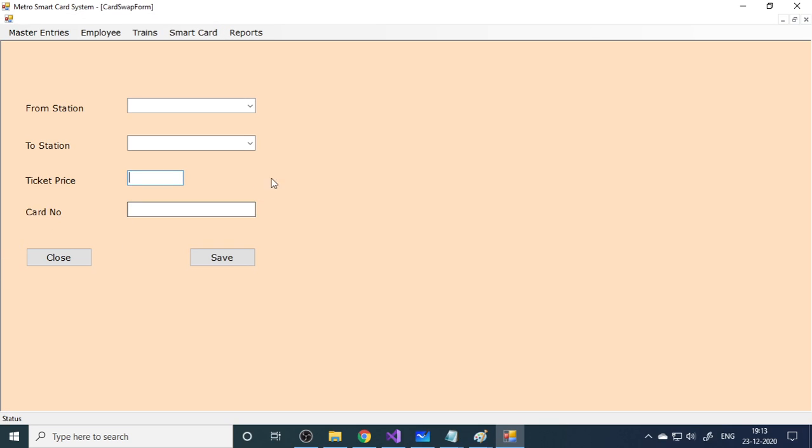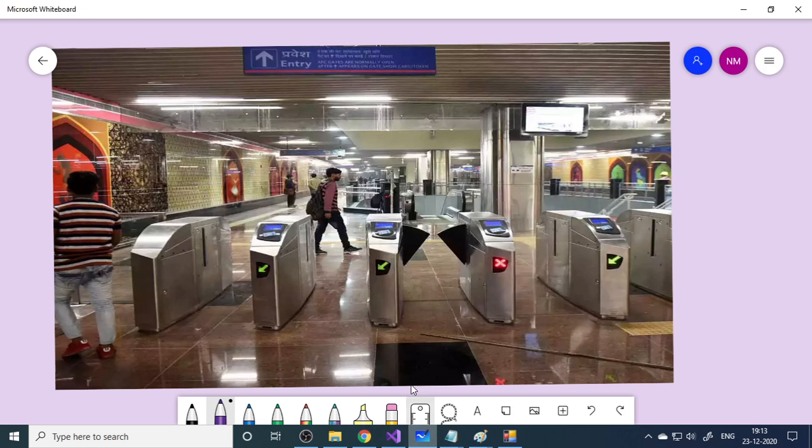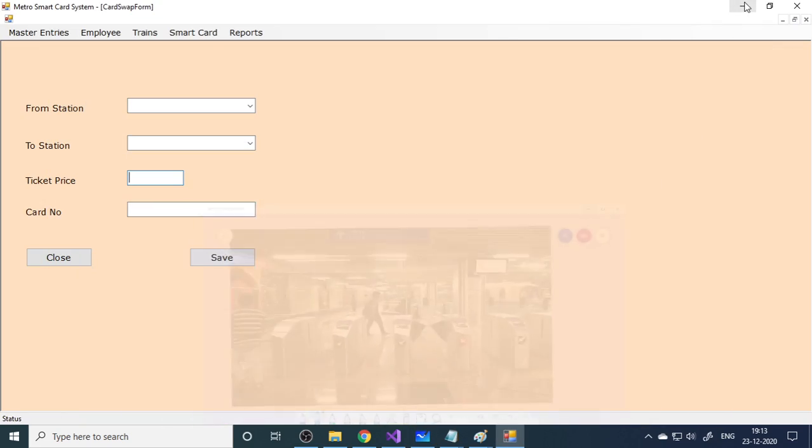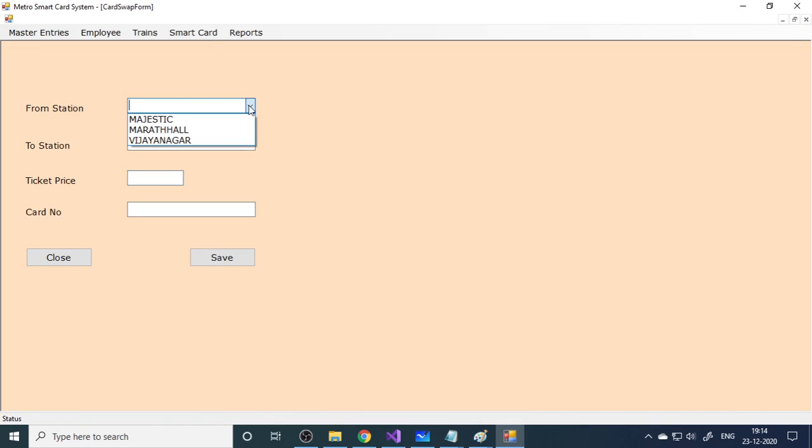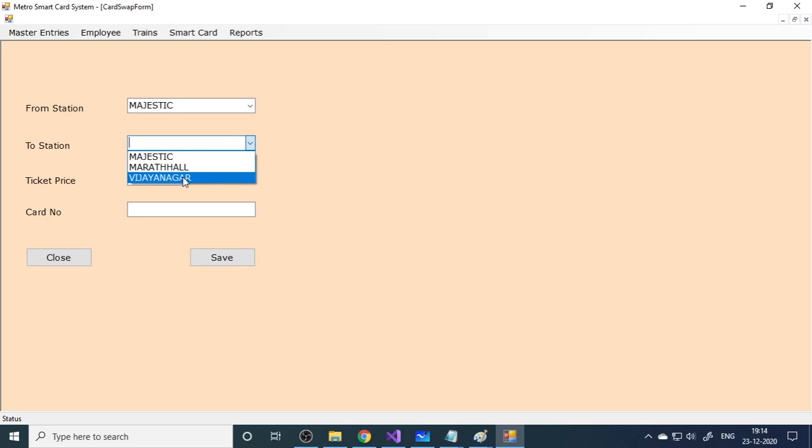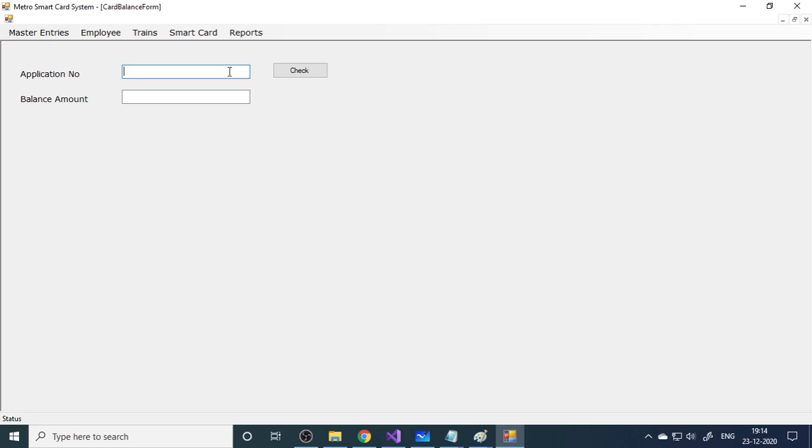Here is the thing - when you're traveling, this is the dummy. Because in real time you have to swap the card at the counter, but in this software we are not integrated now. Therefore we need to show how it works. Therefore Vijayanagar, price is 30. Card number 1025. Save. Record saved. Now if you go and check the card balance 1025, you can see 470. 30 rupees deducted from your card. It means the code which is written is working fine. Everything is in order.